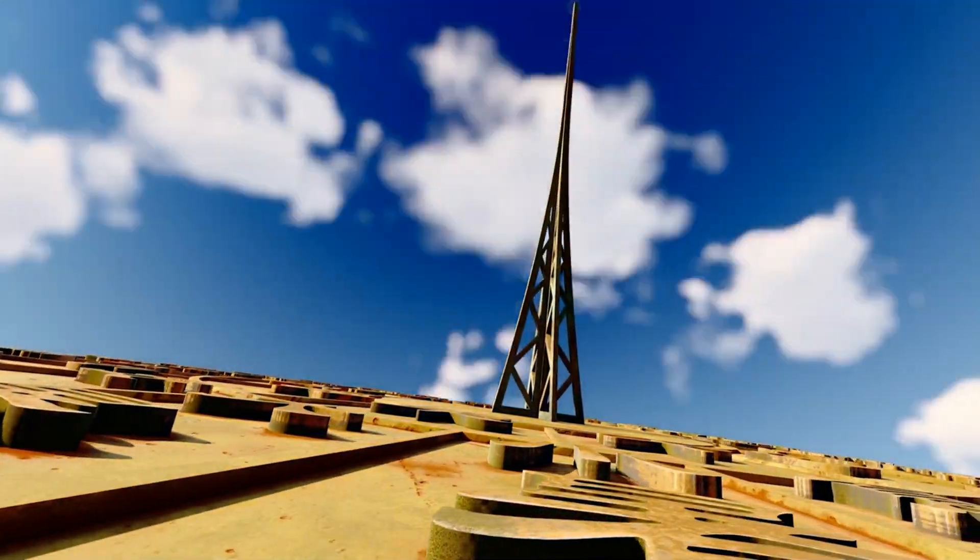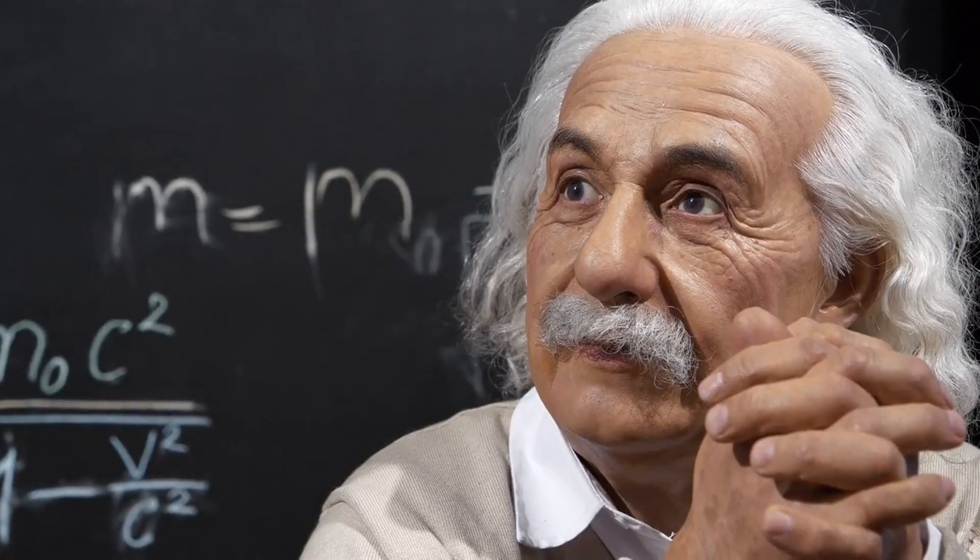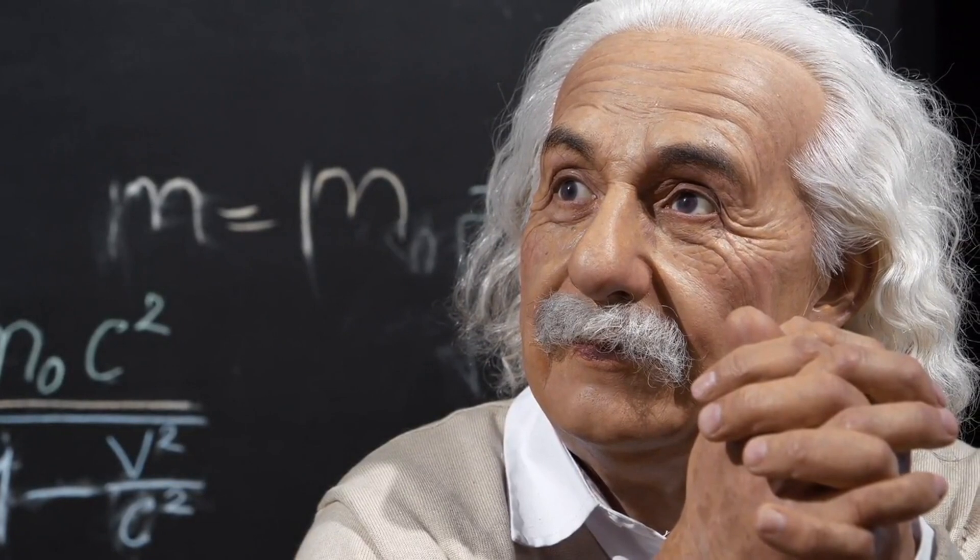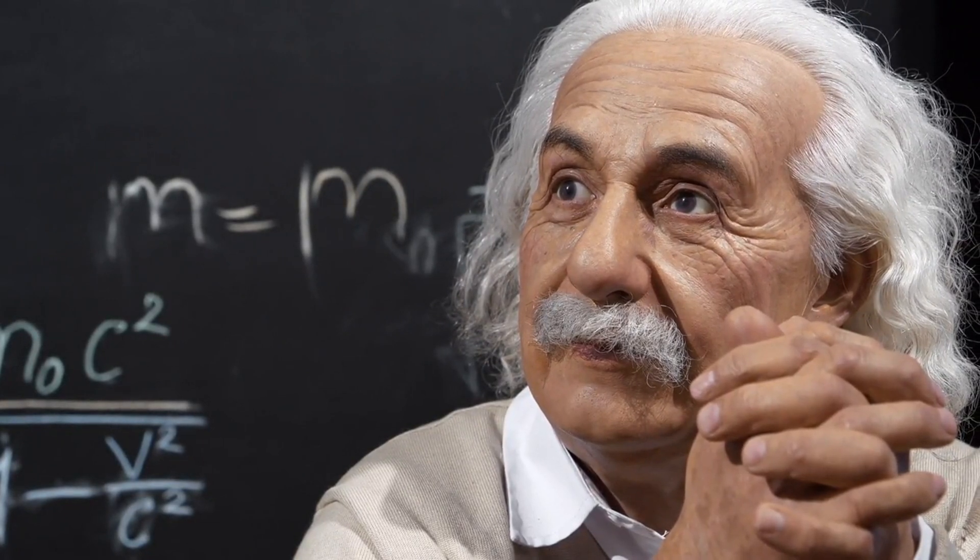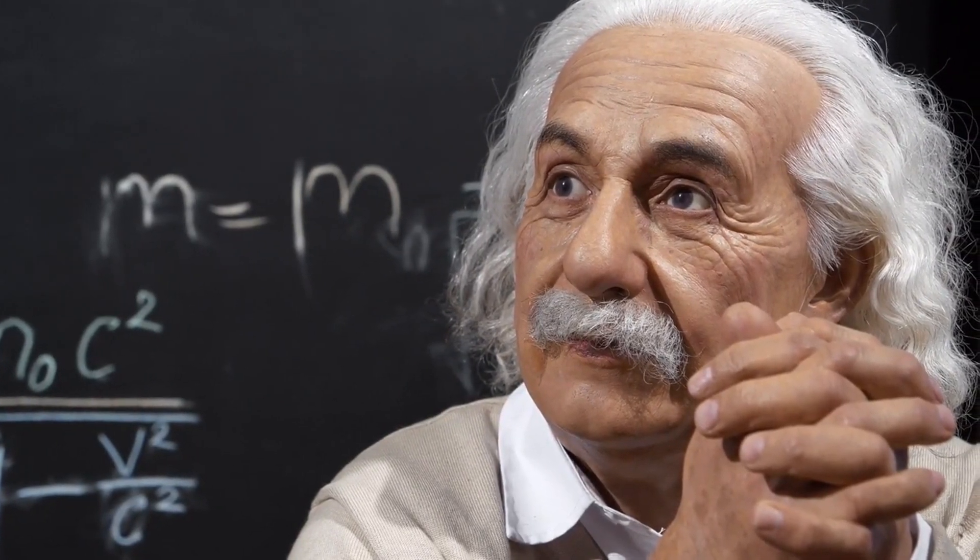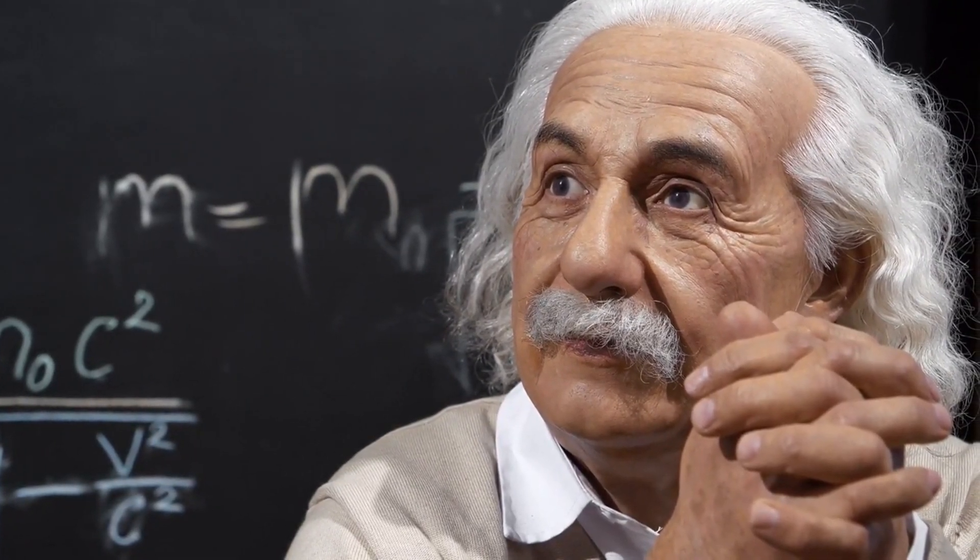But it was the advent of modern physics, particularly the work of Albert Einstein, that truly revolutionized our understanding of time.